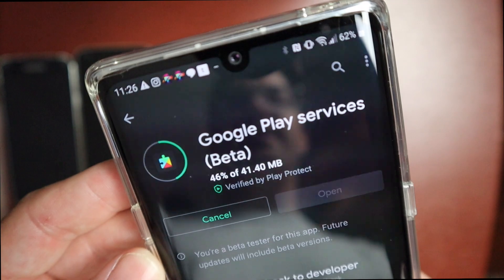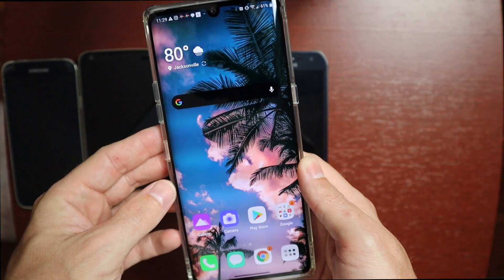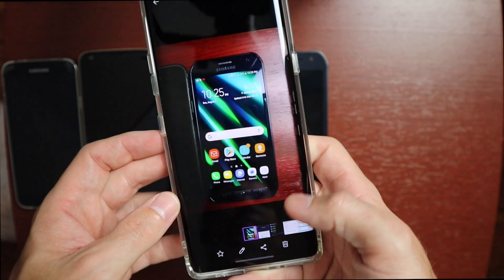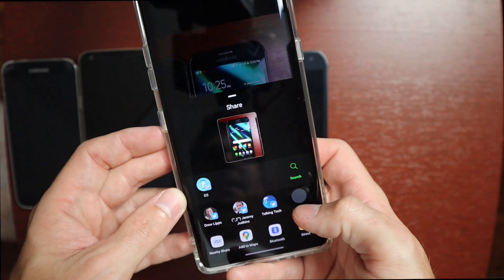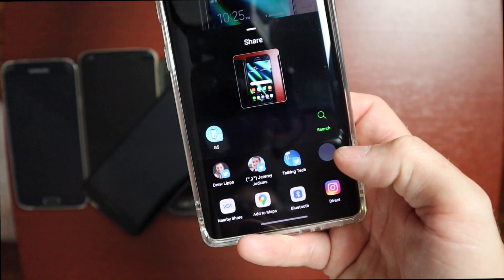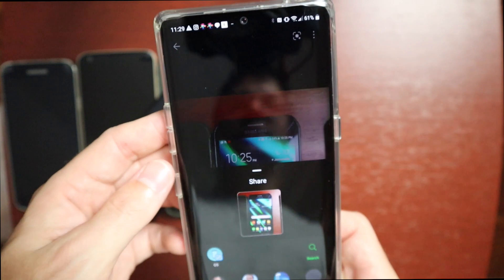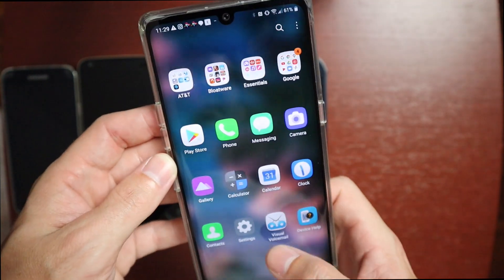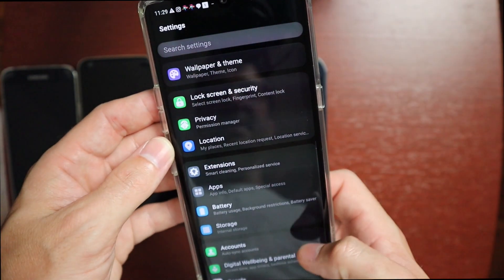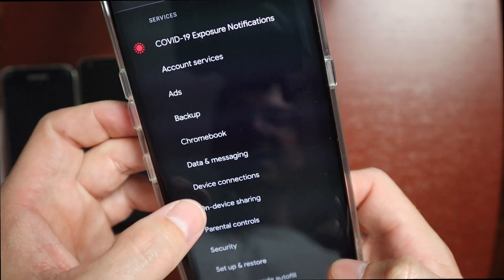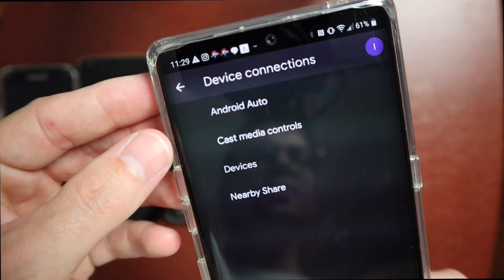To verify that it has installed, go into your gallery, hit the share sheet, and you should now see Nearby Share is enabled on the phone. Another way to verify is to go into Google Settings under Settings — look for Google, go into Google Settings, then look for Device Connections.